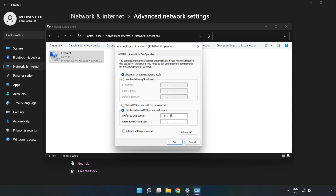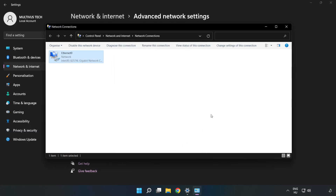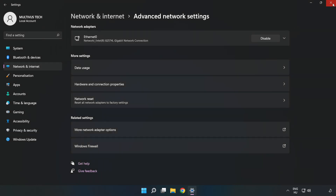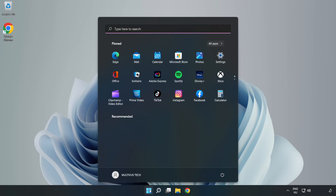Type 8.8.8.8 as the preferred DNS server, and 8.8.4.4 as the alternate DNS server. Click OK, then click Close. Close the window and restart your PC.